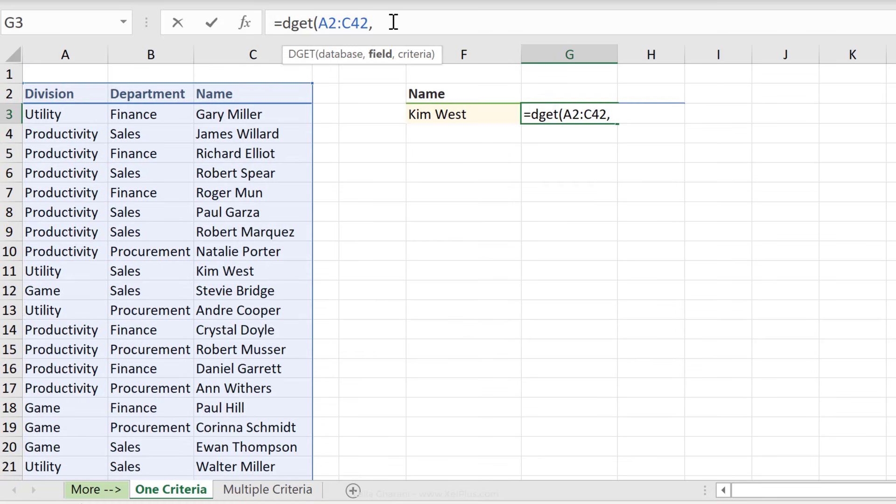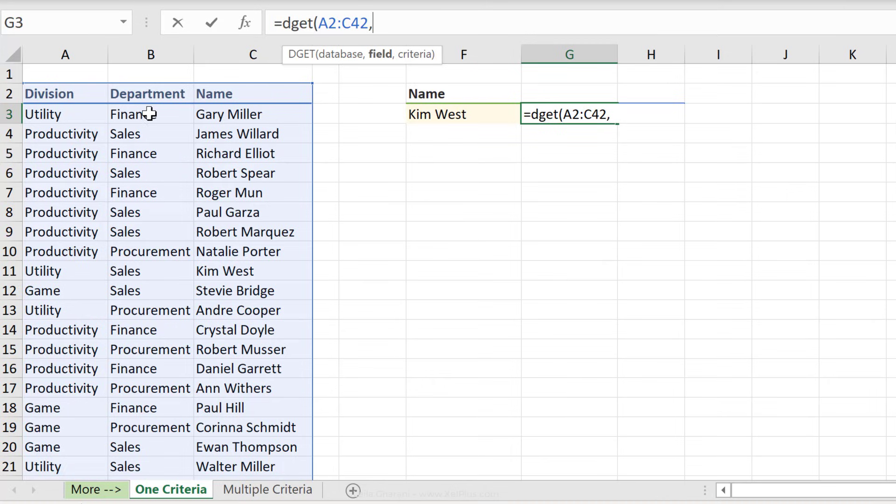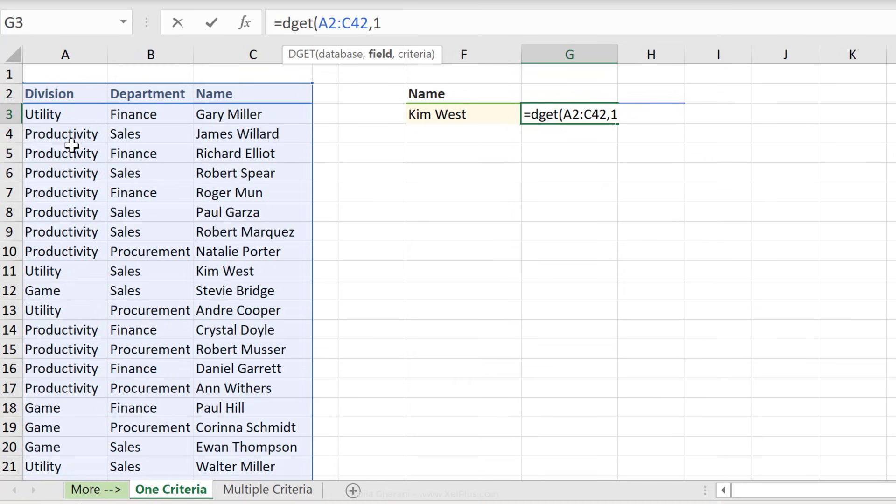The next criteria is the field. What the field means is the column or the information that you want to get back. You have different options of giving the formula the field. You can either type in numbers based on the position of the column. So in our case, what number would division be? Simple, right? It would just be a one. The other option for field is to actually type in the header or put the header in a cell. I'll show you that version in a second, but let's just do the numbering first.